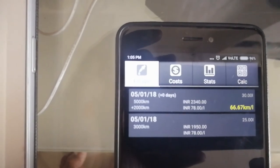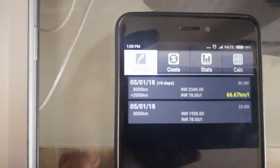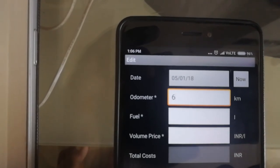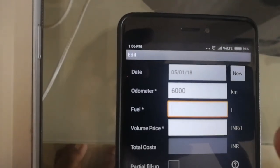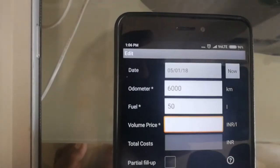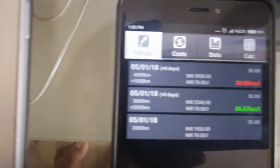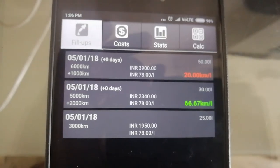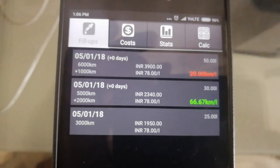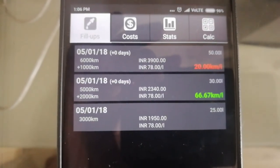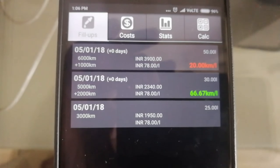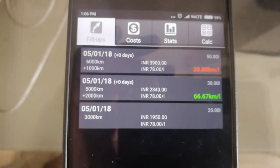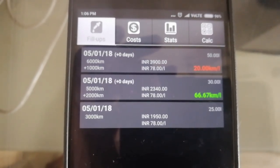Let me add one more entry — total odometer reading is now 6,000, fuel filled is 50 liters, price the same, and saving. The app now shows 20 kilometers per liter. It's shown in red because mileage dropped compared to the previous entry. Remember, I'm entering rough example values here — when you actually drive your car, fill up petrol, and read your odometer, the app will give you accurate and proper mileage values.